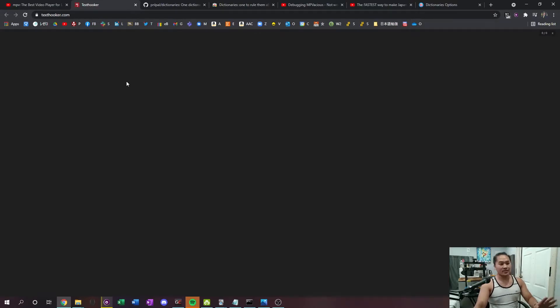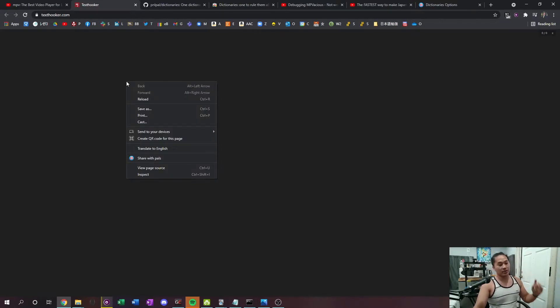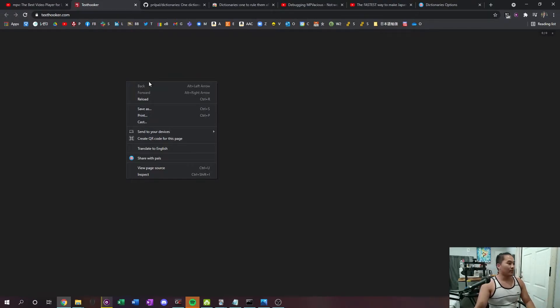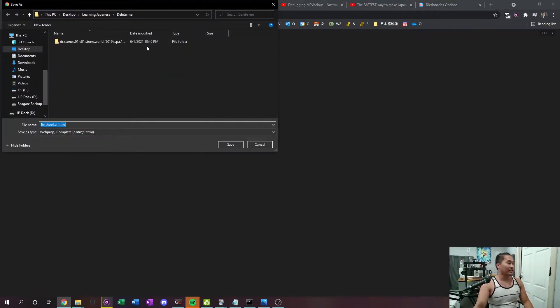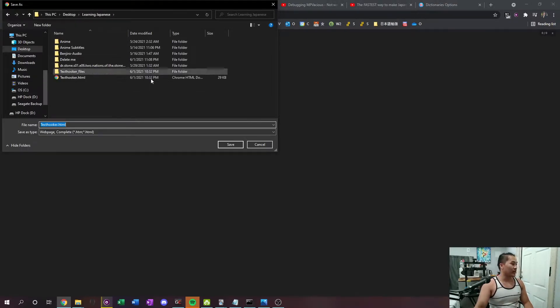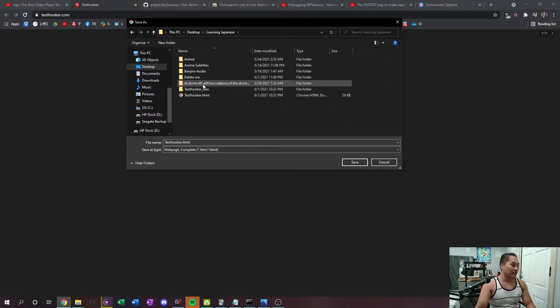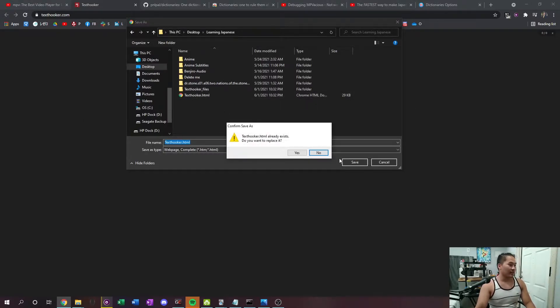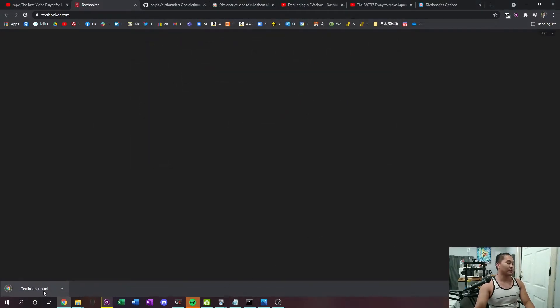One security risk someone mentioned in the comments is that he's hosting it, so if you want to save it on your computer you can do that. Here's a quick way: go to Save As and that's going to bring up your file explorer. Go ahead and just save it as whatever — I just left it as 'text hooker' — and now you can open it with just your local file.